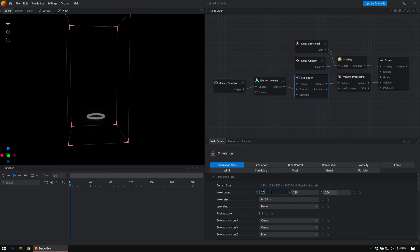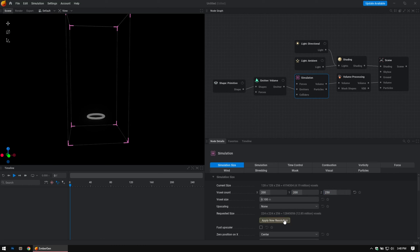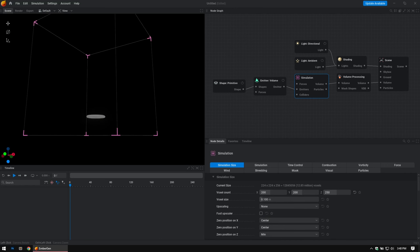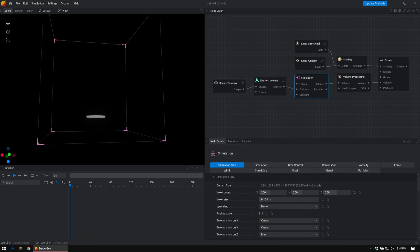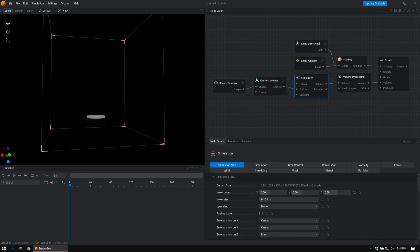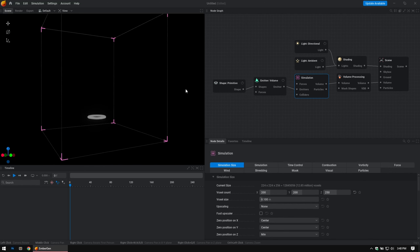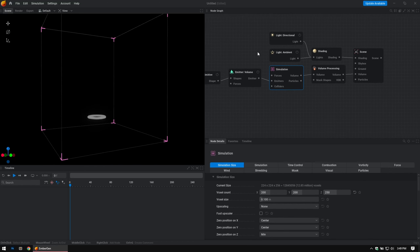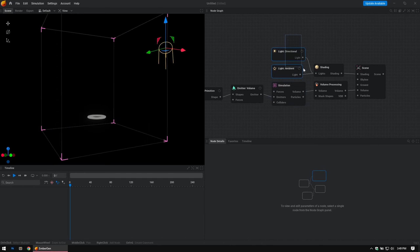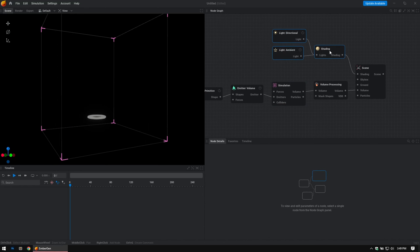I like to start off with 200 and hit Tab to get to the next field, then make this maybe a little bit taller — 250. You have to apply the new resolution right there. Now we've got more of a square but slightly taller box. This is kind of where I start.